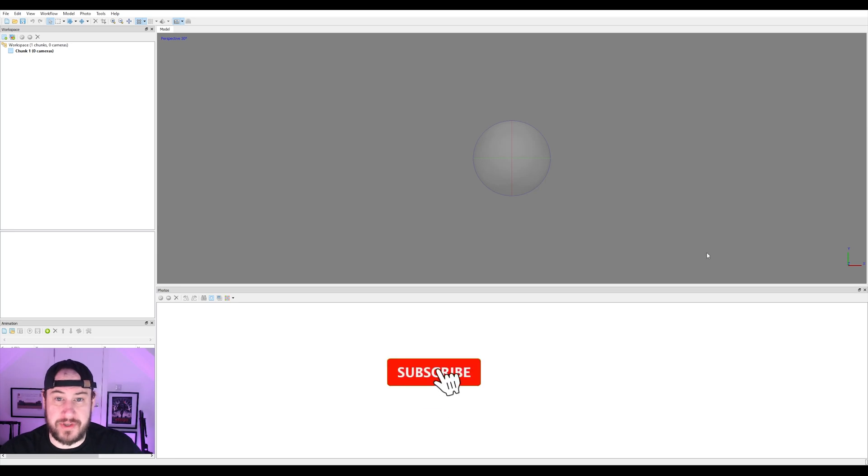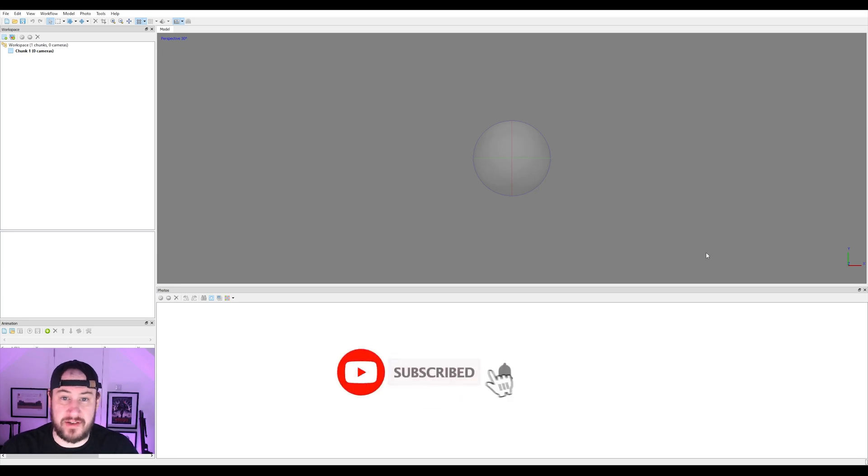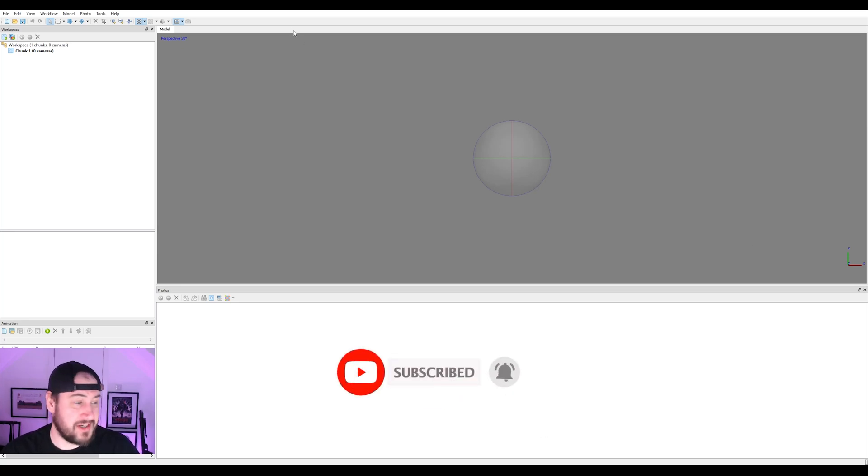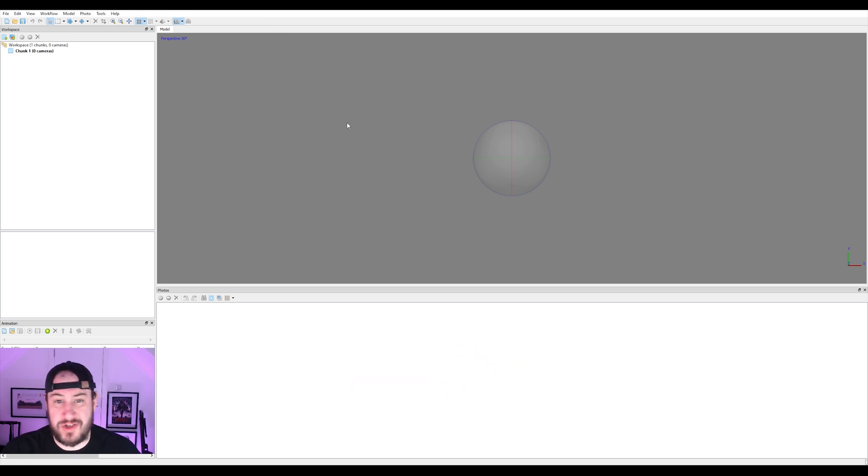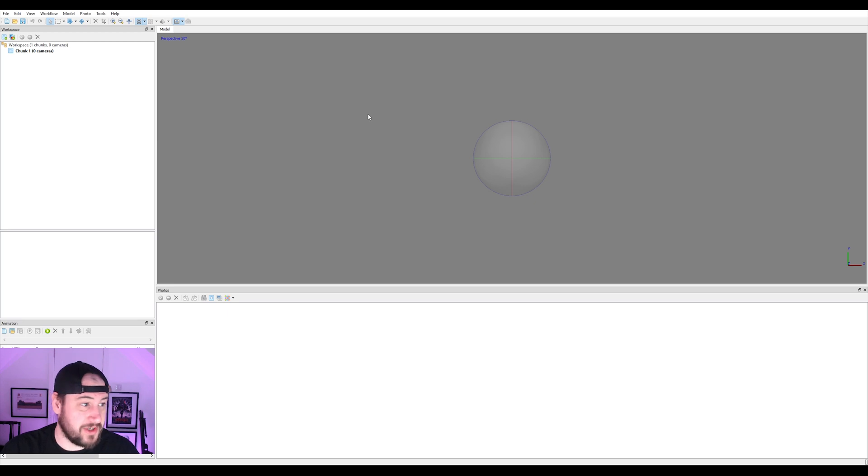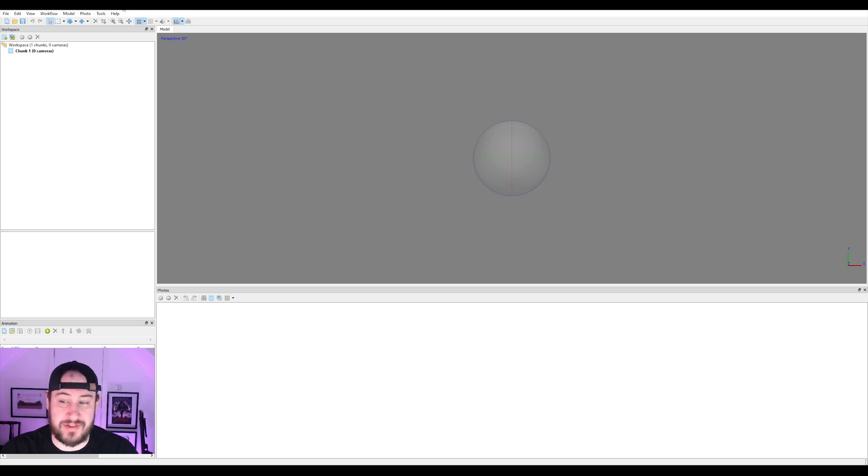So in this tutorial, we're just going to be creating a 3D scan from our footage. As you can see here, I'm using Agisoft Metashape. You don't have to use this. You can use pretty much any photogrammetry tool like Meshroom, which is free. The only reason I use Agisoft is because I've paid for it and it's great.